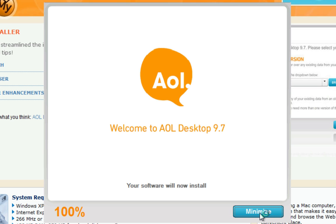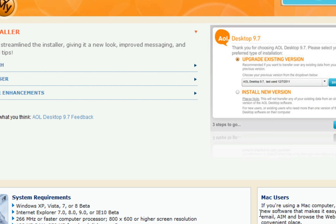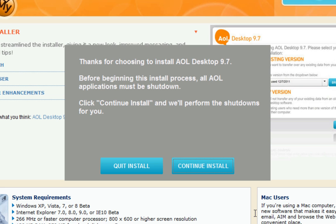Next, you'll be prompted to shut down any AOL applications you have open. To do this, click Continue Install.